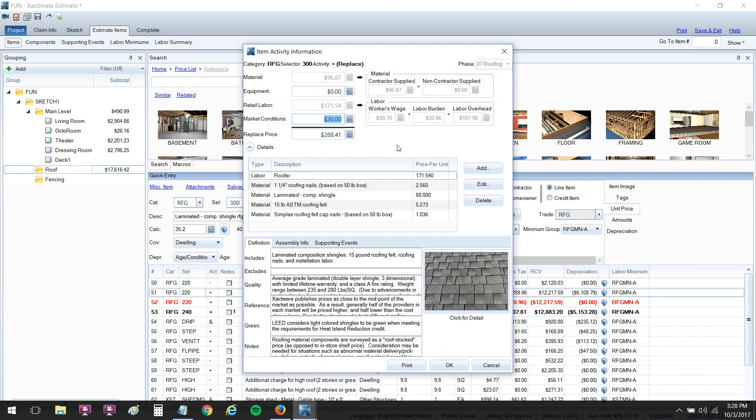My saved price list did succeed in changing the price, and you can do this for all the other components too. So not just labor, you've got material and access to change materials and other things if you need to. But market conditions is the easiest way to just throw in there the difference in pricing. So if my shingles had also risen in price, let's say $15 per square, I could change that in the price list to put in $35.